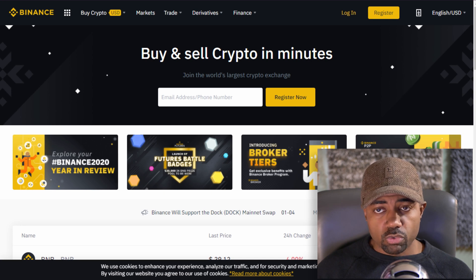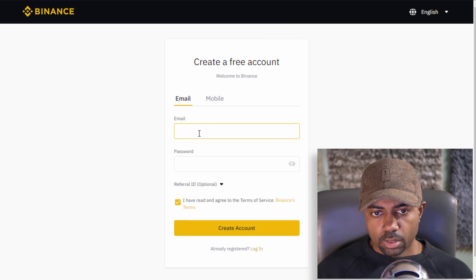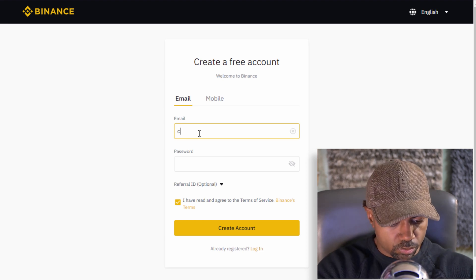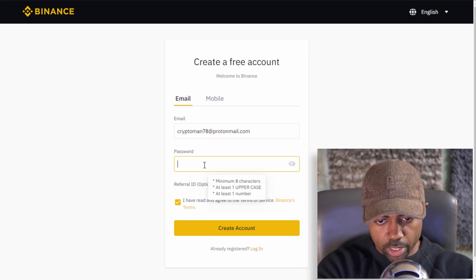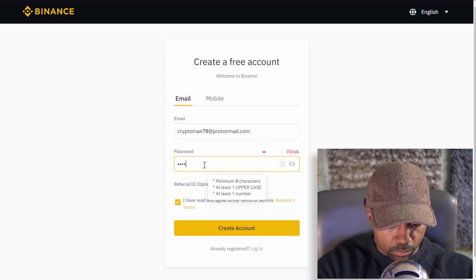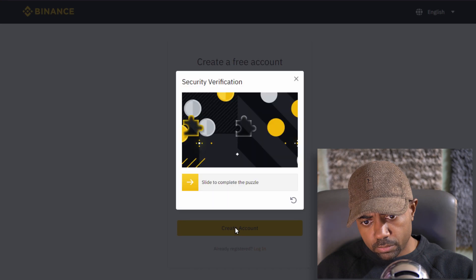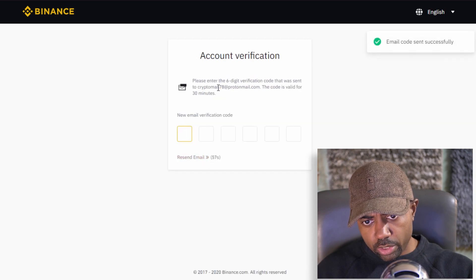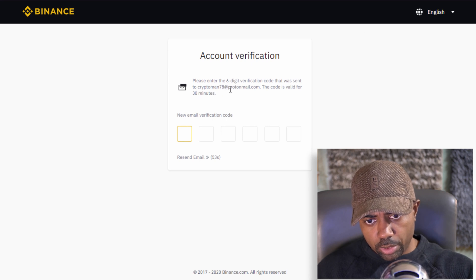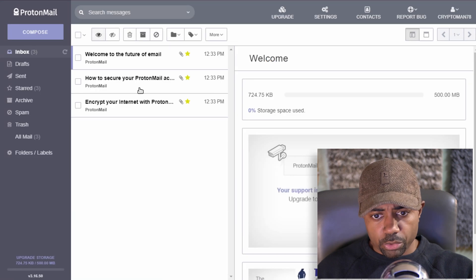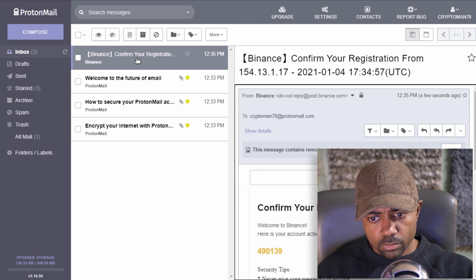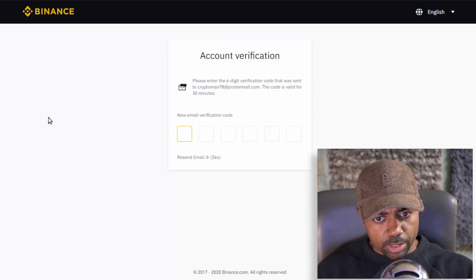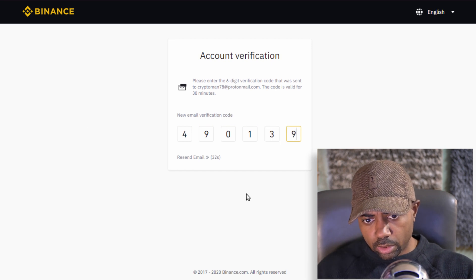Now we need to register on Binance.com. We're going to use the email we just created - CryptoMan78 at ProtonMail.com - and create a new password. Don't forget your password. Click Create Account. It will ask for account verification - enter the six-digit verification code sent to your email. Go to your ProtonMail inbox, get the code, go back to Binance, and enter it. Success.